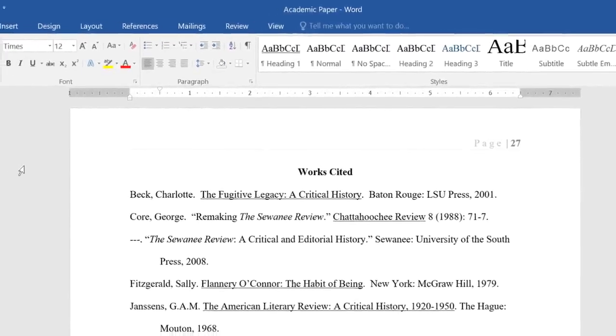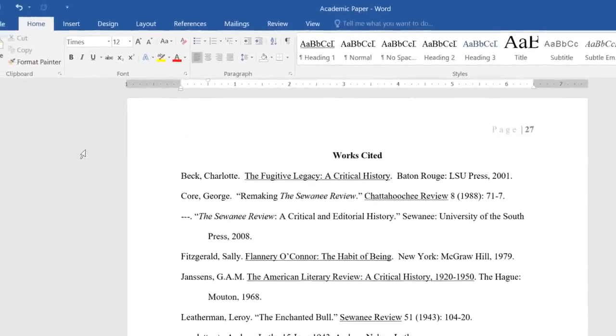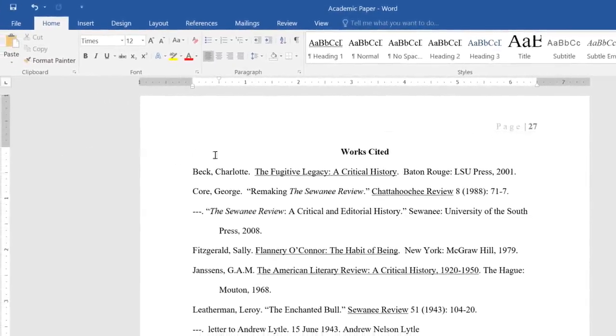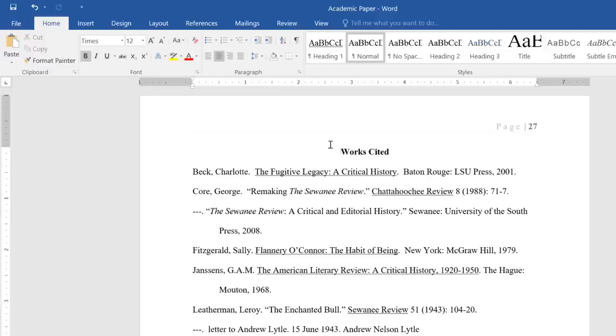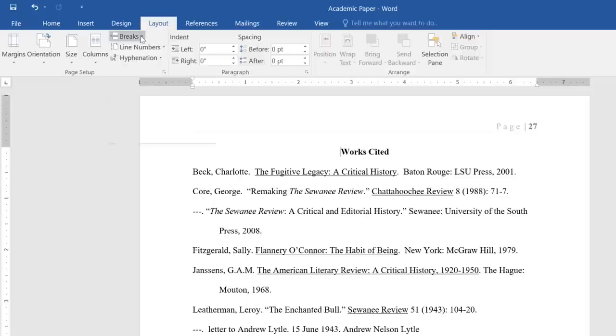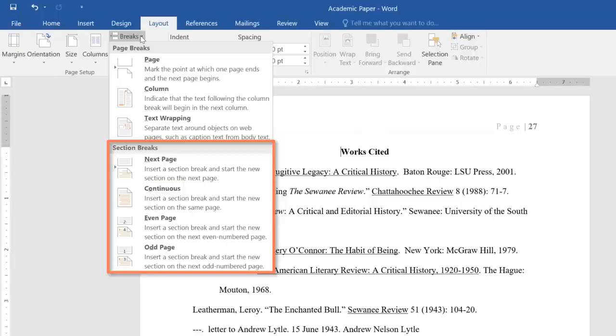In this example, I want to restart the numbering at page 1 for the works cited. So I'm going to place my cursor at the beginning of the section and then go to the Layout tab. From here, click the Breaks command. You'll see a few different types of section breaks, but the one we want is Next Page.